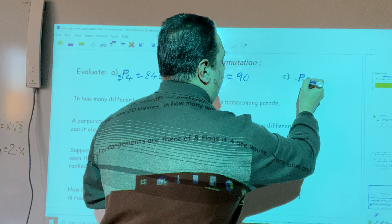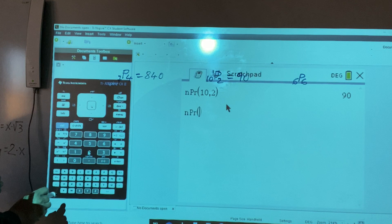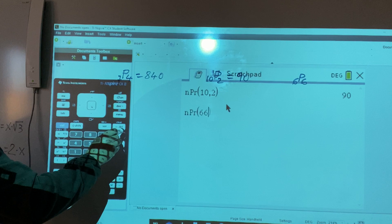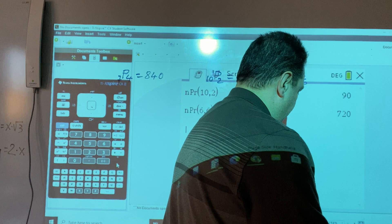The last calculator example is the permutation of six objects taken six at a time. Press menu, five, two, then six, comma, six, and hit enter. The result is 720.